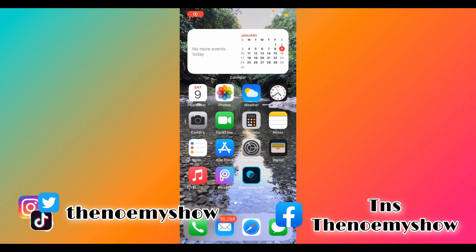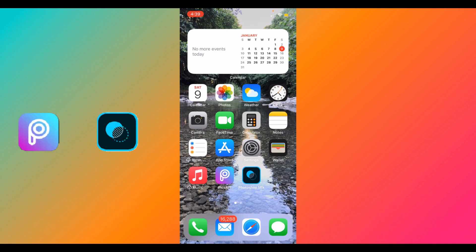Hi everyone, welcome back to my channel. Today I will show you how to make a thumbnail for your YouTube video. For this we will need two apps: the PicsArt app and the Photoshop Mix app.